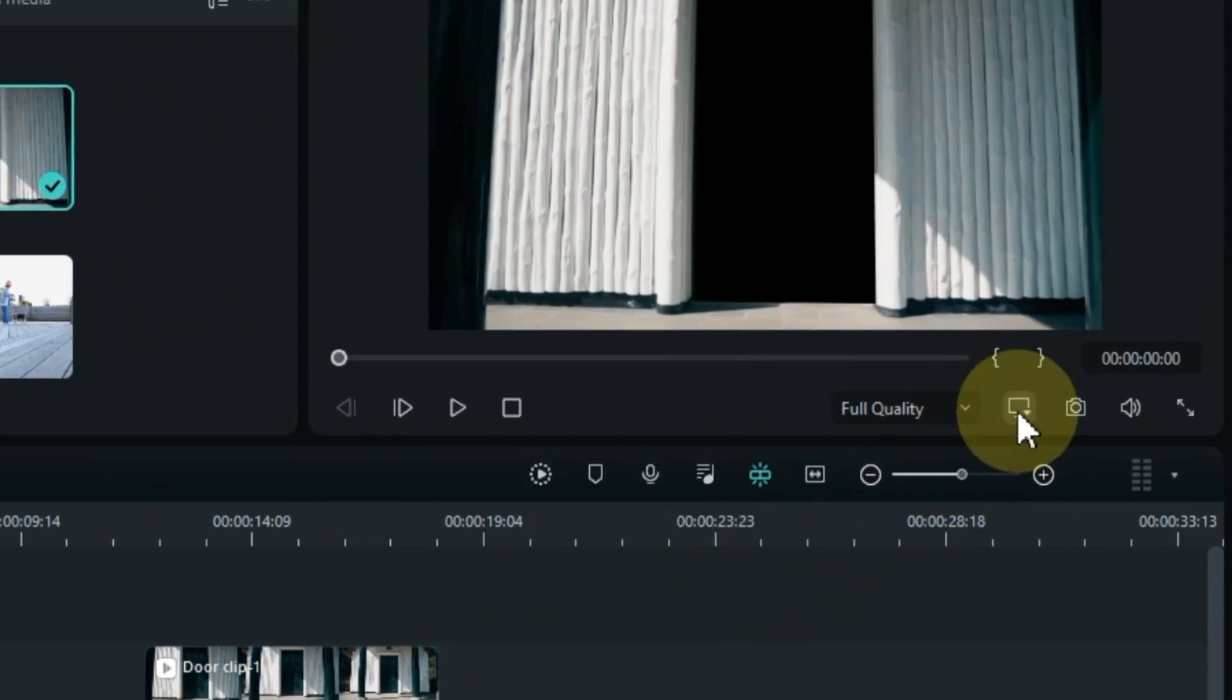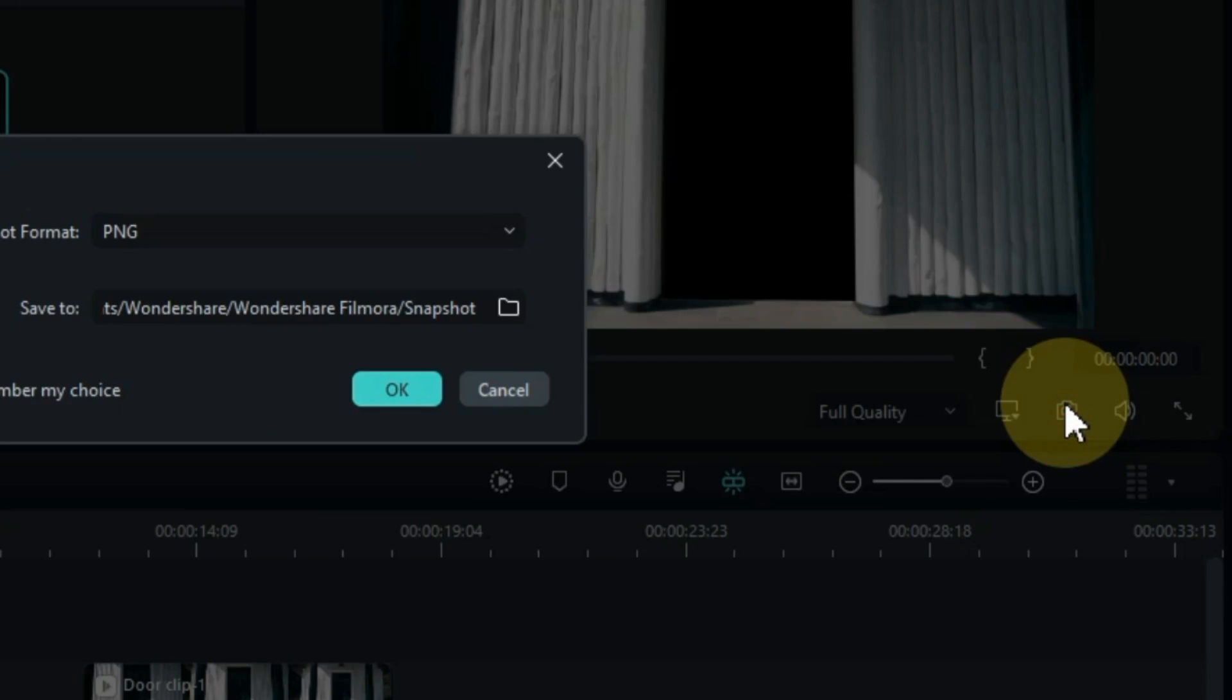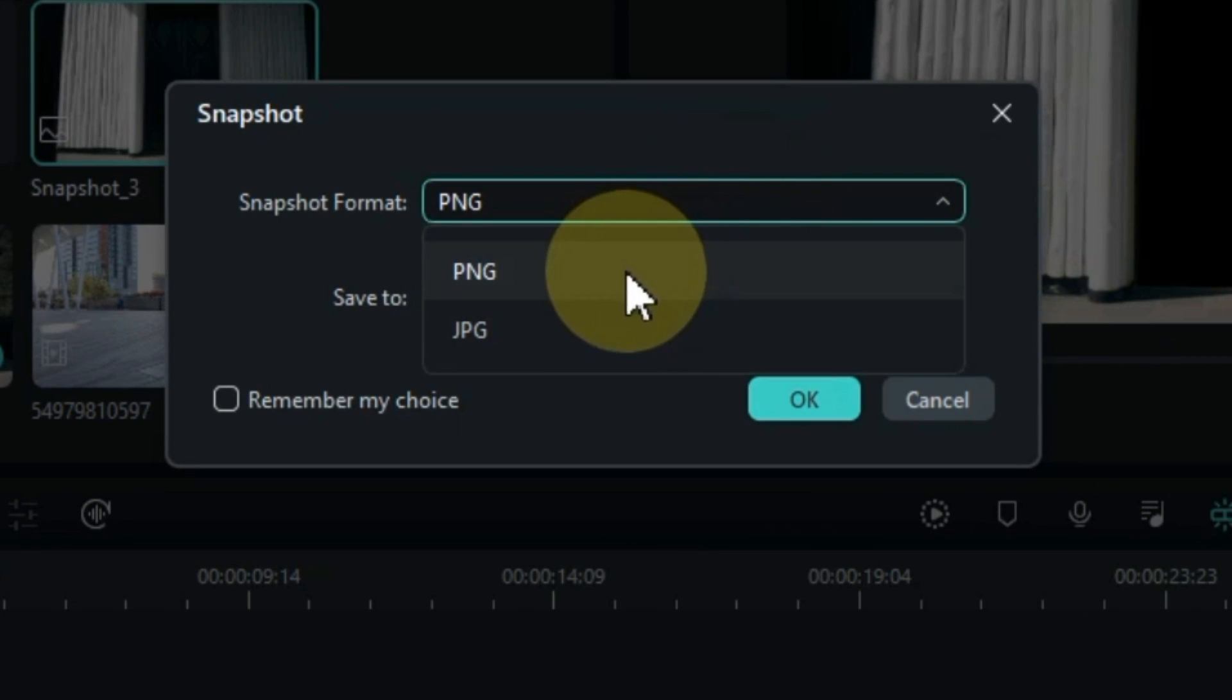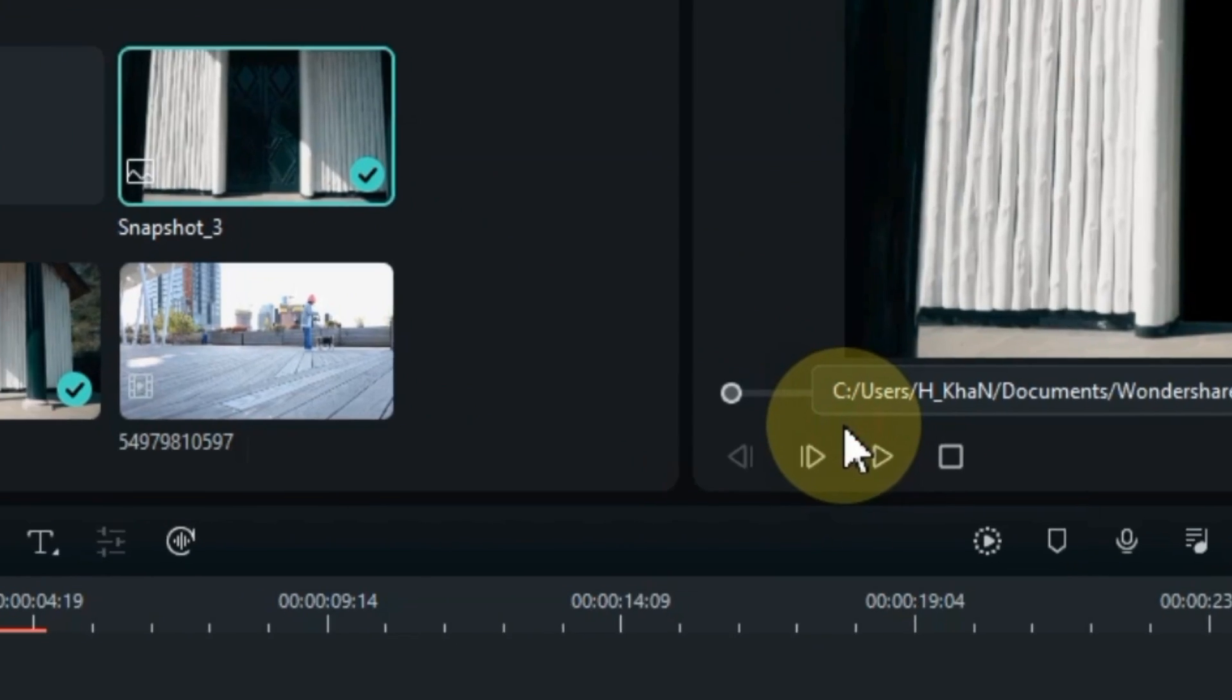And now take a snapshot of it. Remember to select PNG as the snapshot format. And then click OK.